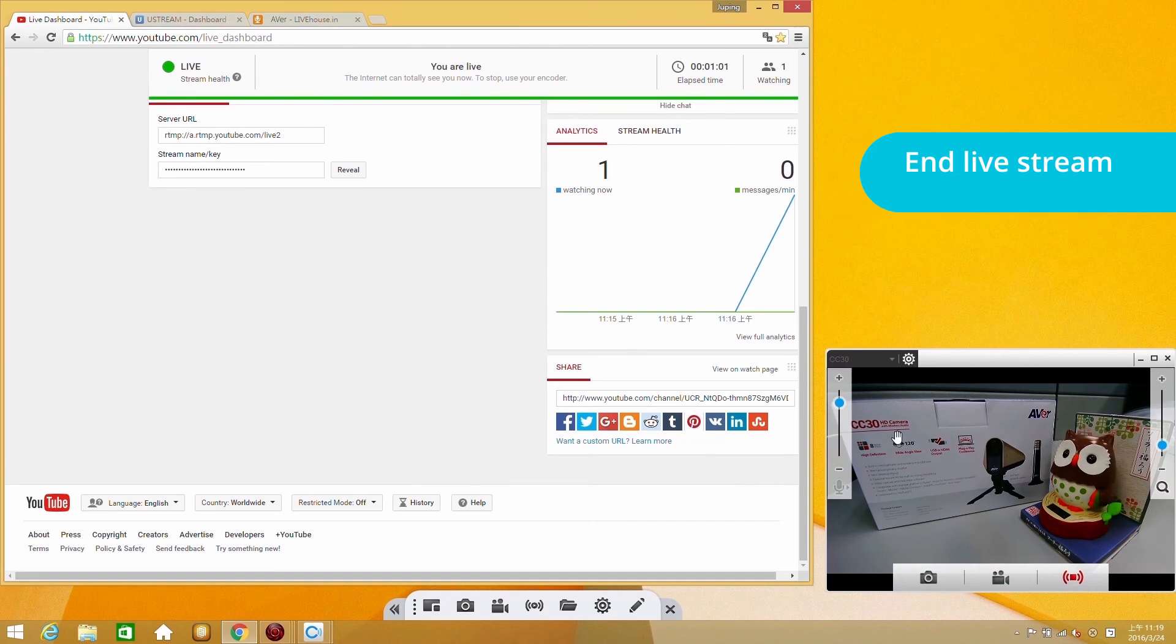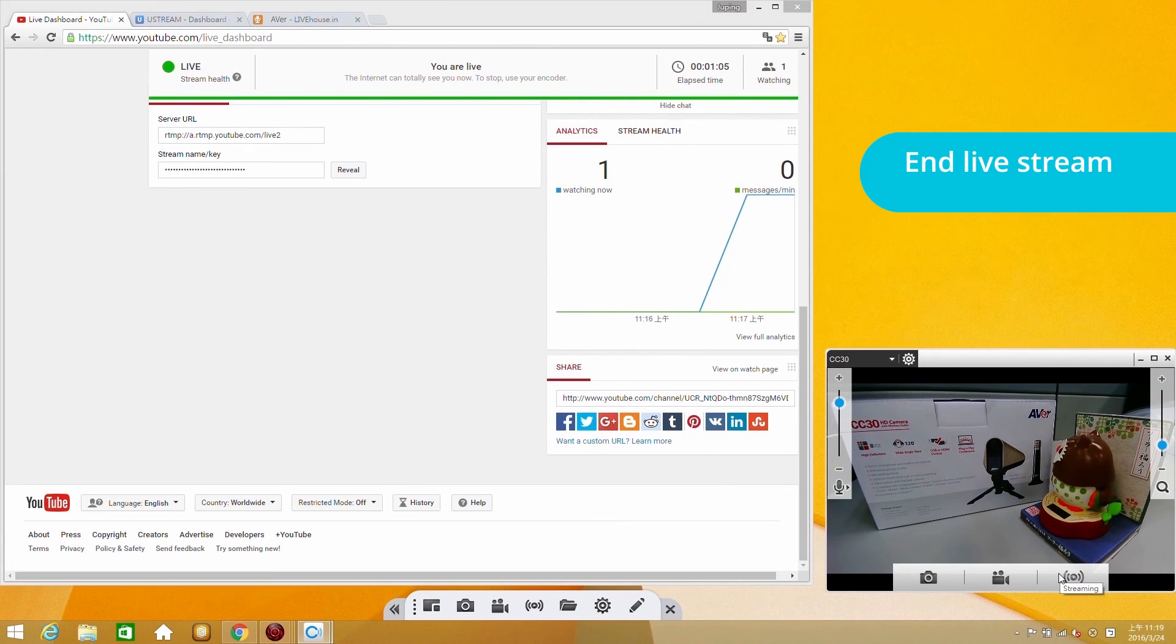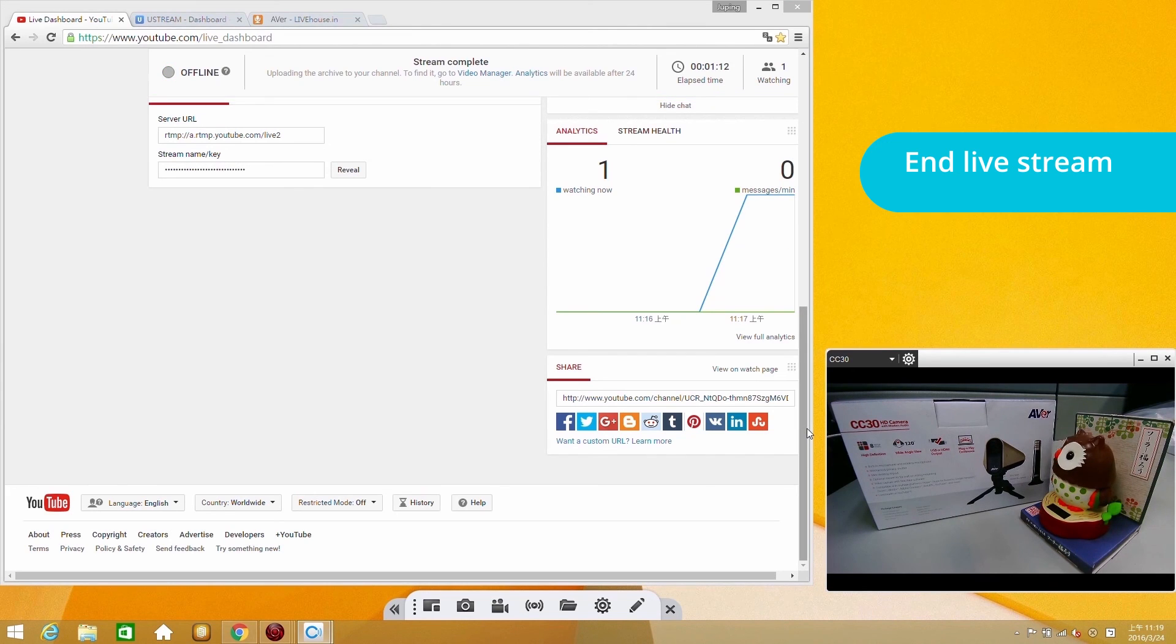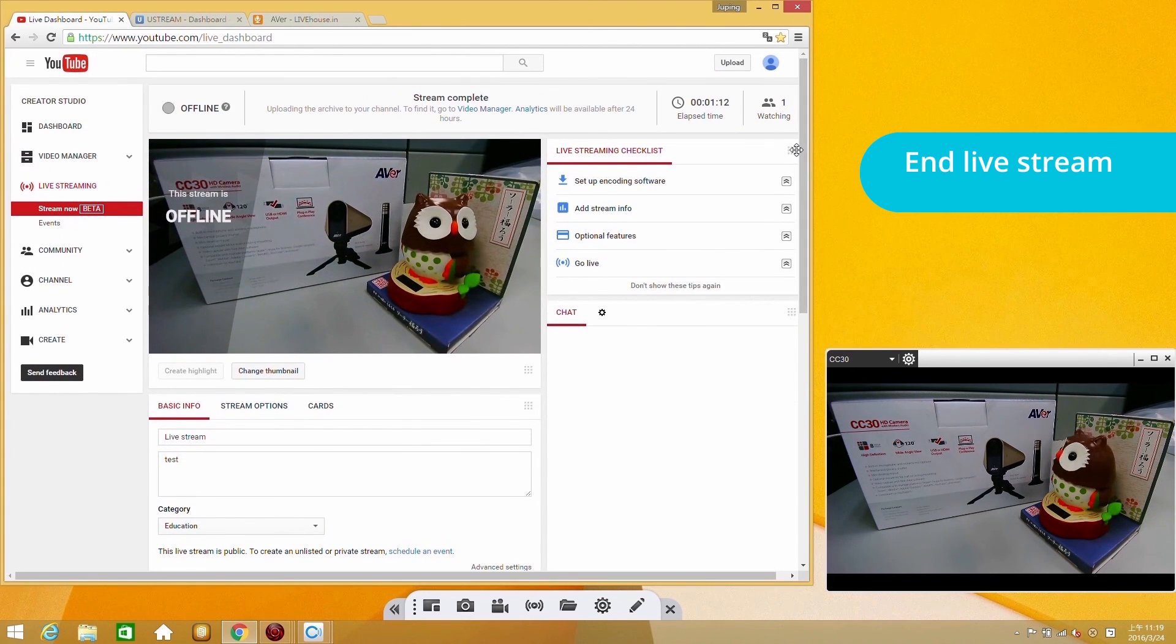To stop streaming, simply click the Stream button on the window again, and the stream will stop. The YouTube live stream will then go offline in a few seconds.